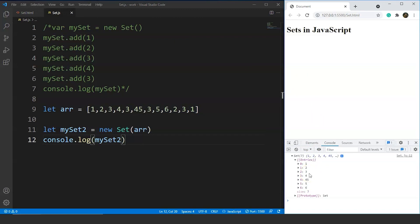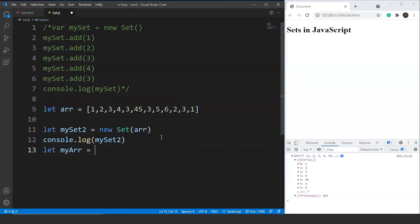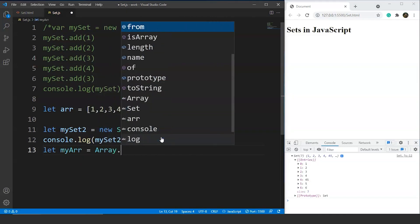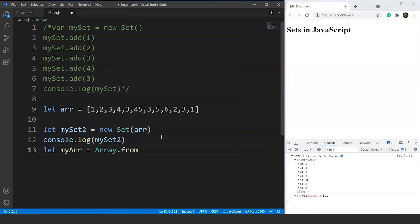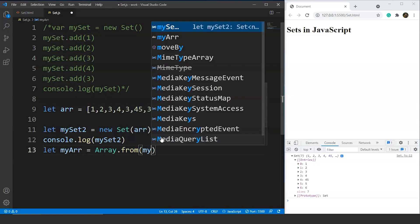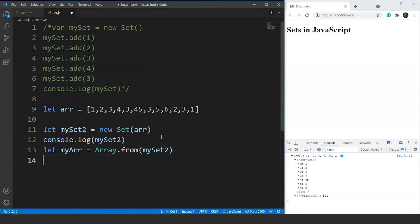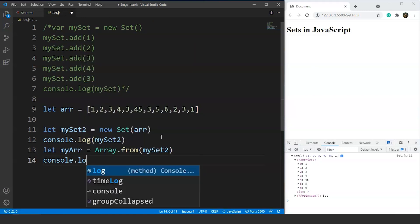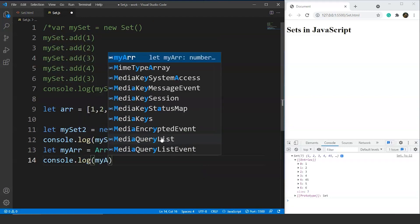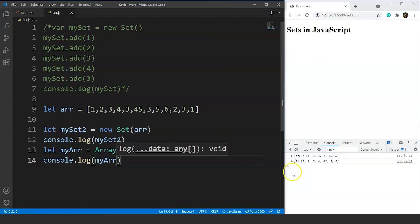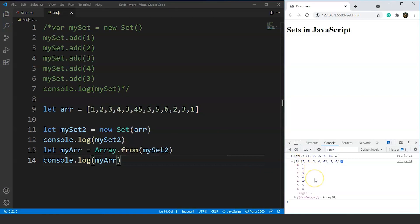We can also print this set again in the form of an array. We write let myarr = Array.from(myset2), then console.log(myarr). After saving, you can see we have an array with all the unique elements: 1, 2, 3, 4, 45, 5, and 6. The length is 7 — here we have the set converted back into the form of an array.